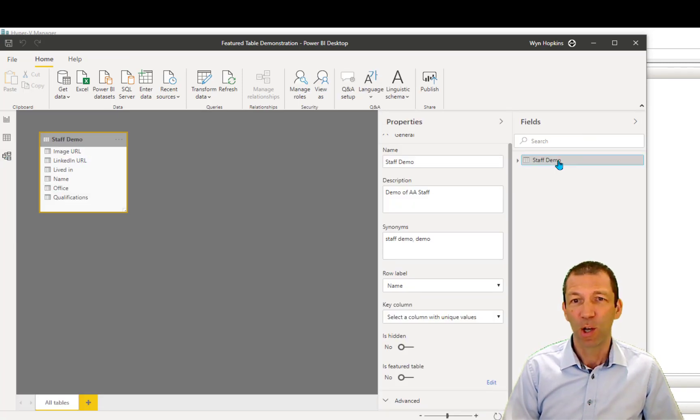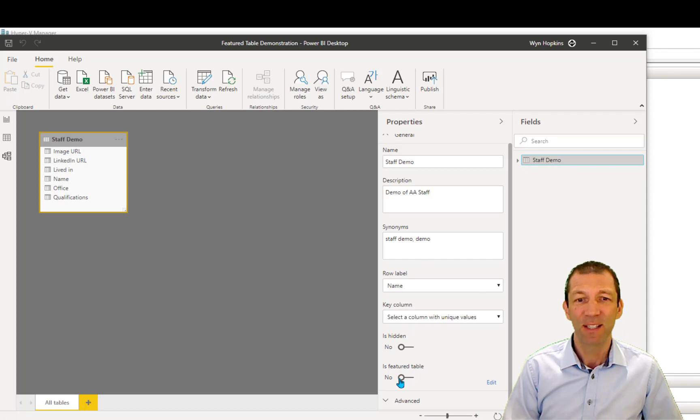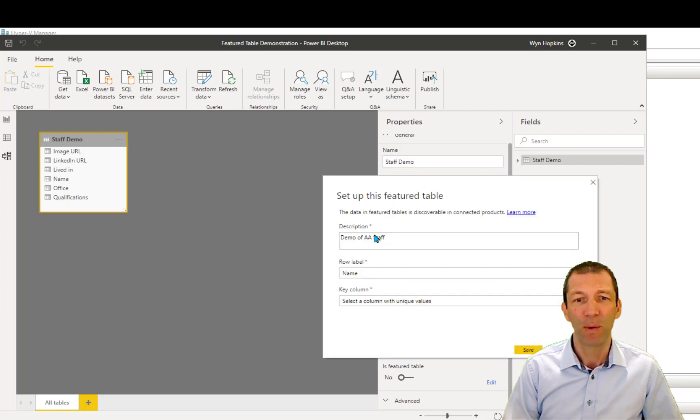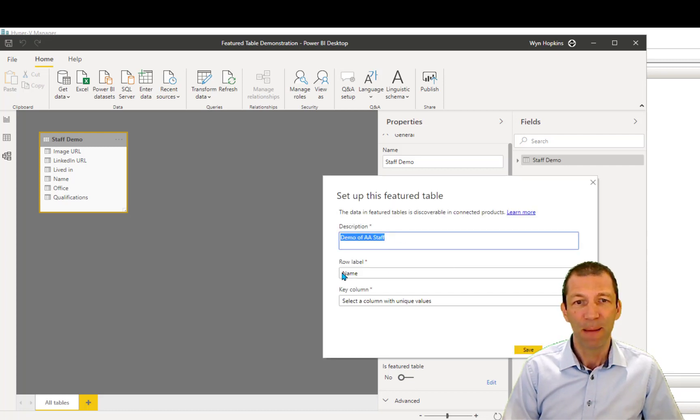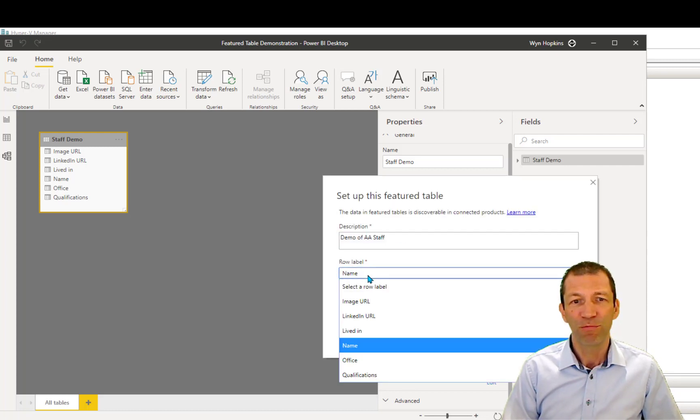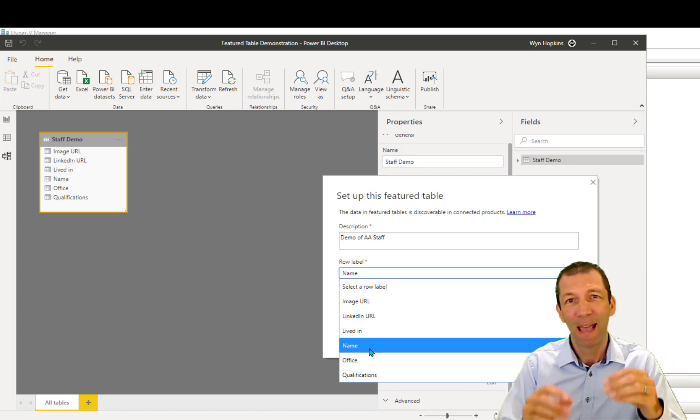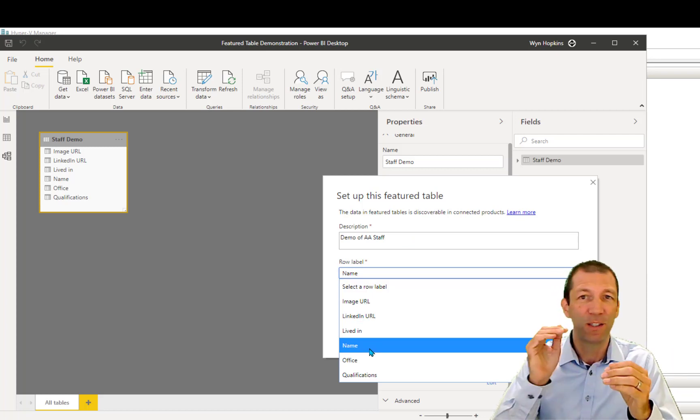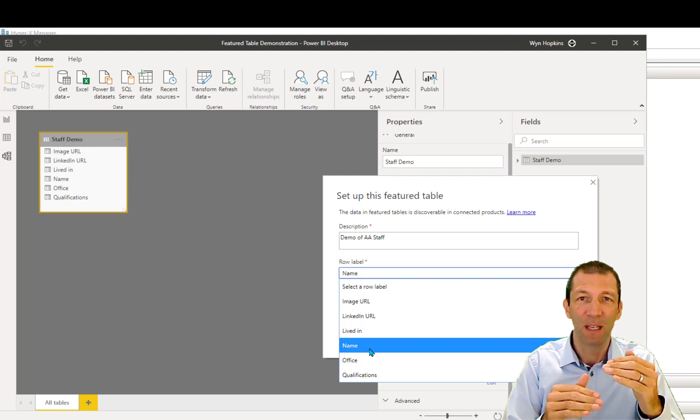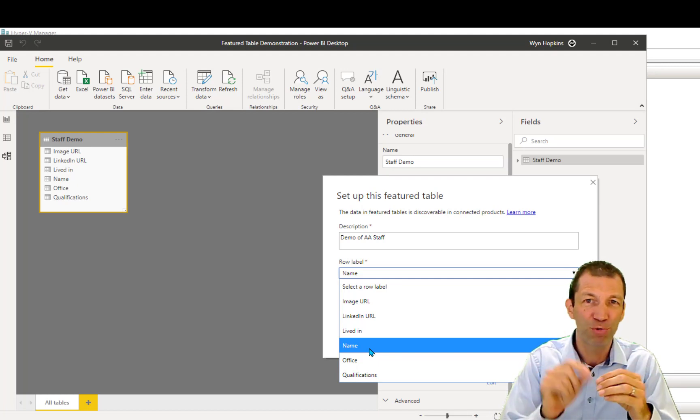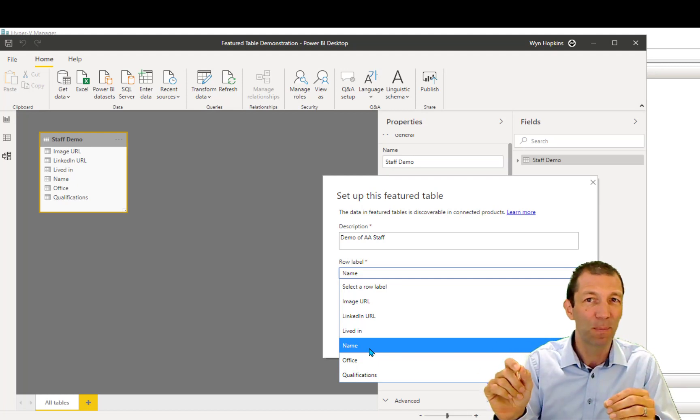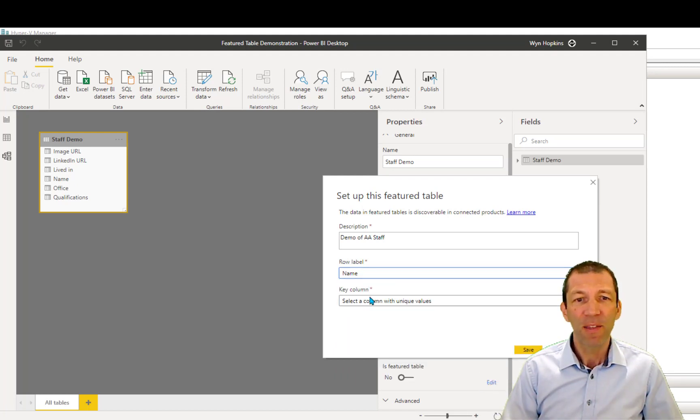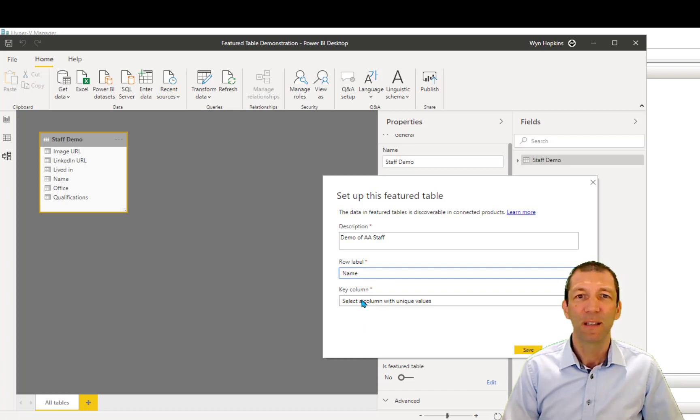You click on the table, and down here it says is Featured Table. You say yes, and a little box will pop up in one second. So here's the demo. The row label, you just pick. In my example, I had Win and Jeff, so it's the names. That was the names that are going to trigger the data type, if you like. And then the other thing is this key column.